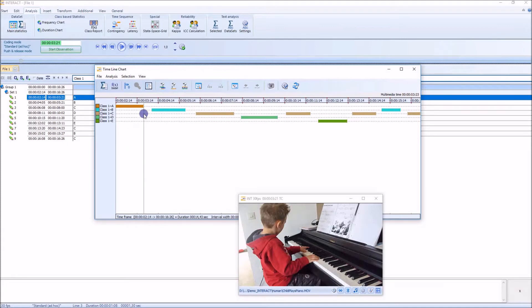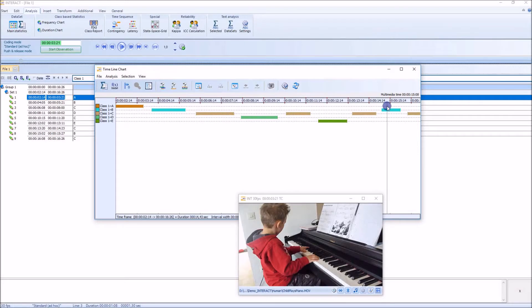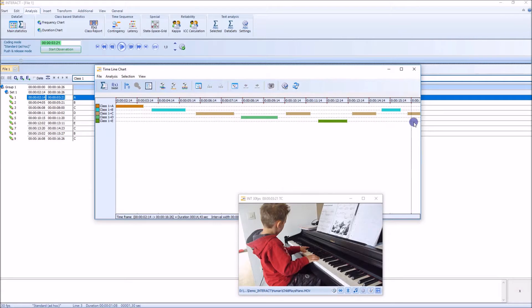And actually, this is my coding. As you can see here, I have gaps between my codes, and this is what makes my coding not exhaustive. So in statistics, I wouldn't get 100% of coding all over the time here. Let's take a look at that later.